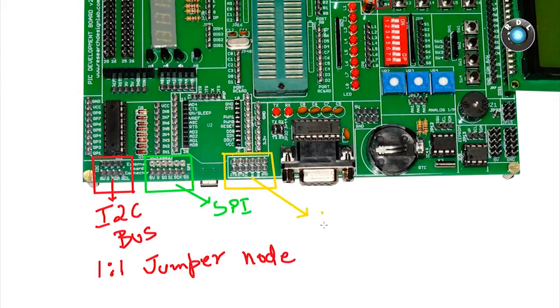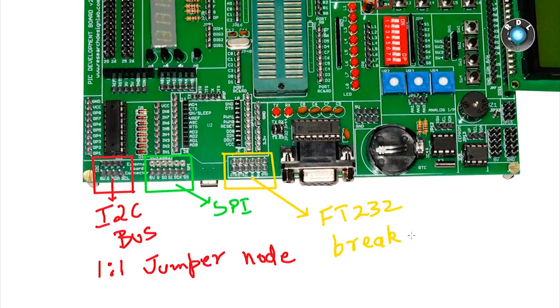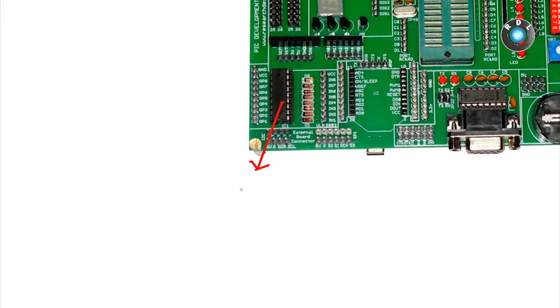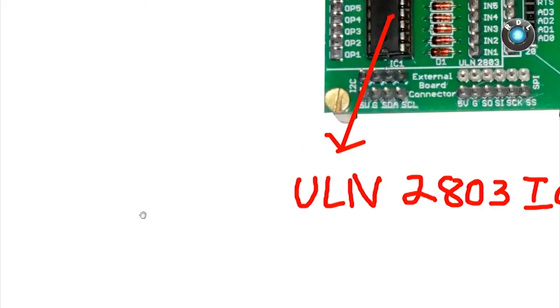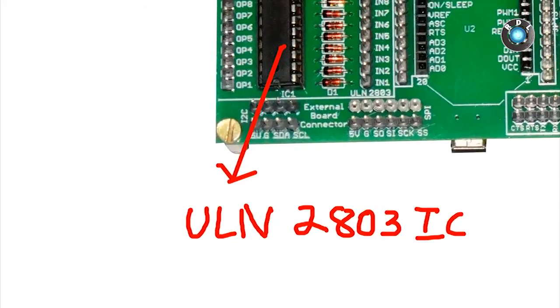This here will be an interface to FT232 breakout board. Next, we have a ULN2803 IC driver interface.